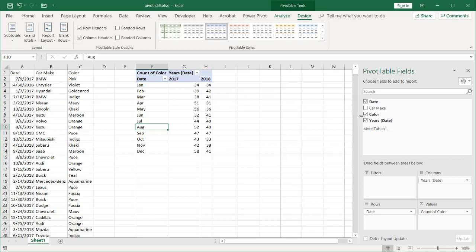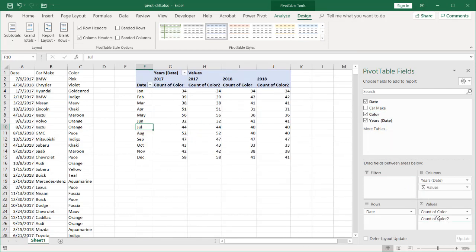All I want to do is make it see a difference between those two. I bring in the color again and now it's got two of them, and you can see that the years 2017 here, 2017 of color.